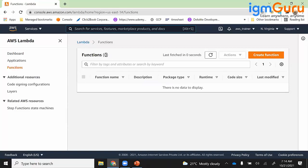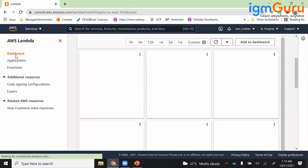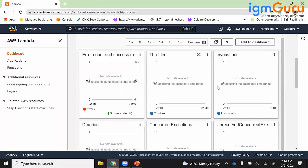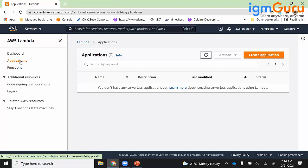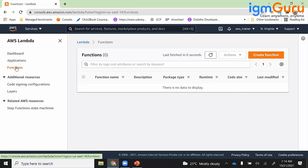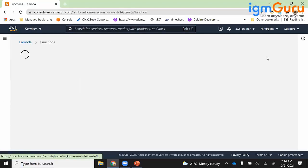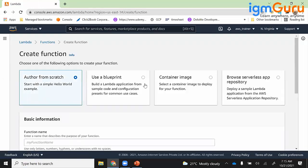Here you can create a function. Going to the dashboard, no data is available and no applications exist right now. So I'll create a function. To create a function there are various options: 'Author from scratch' means you start writing the code from the beginning; 'Use blueprint' means the basic template is already there; then there is 'Container image,' which relates to ECR; and 'Browse serverless app repository,' which is like a template owned by Amazon.